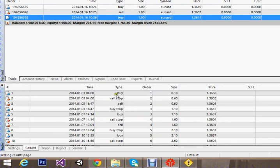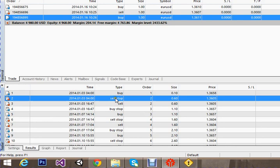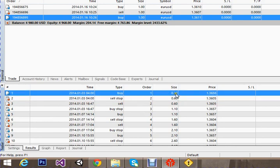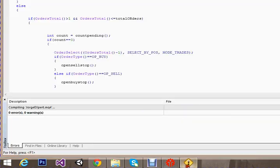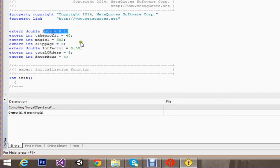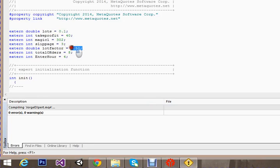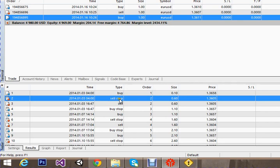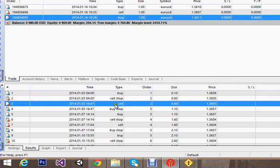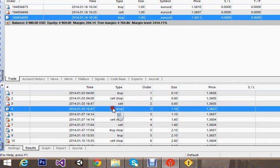Now in the test, it places a buy order and a sell stop order at the same time at four o'clock. The buy order lot size is 0.1 which is our initial lot setting. The sell stop order lot is 0.6 because the increment factor is set to 0.5, so it increases accordingly. When the sell stop order becomes a market order, it places a buy stop order with higher lots, incrementing by 0.5 each time.